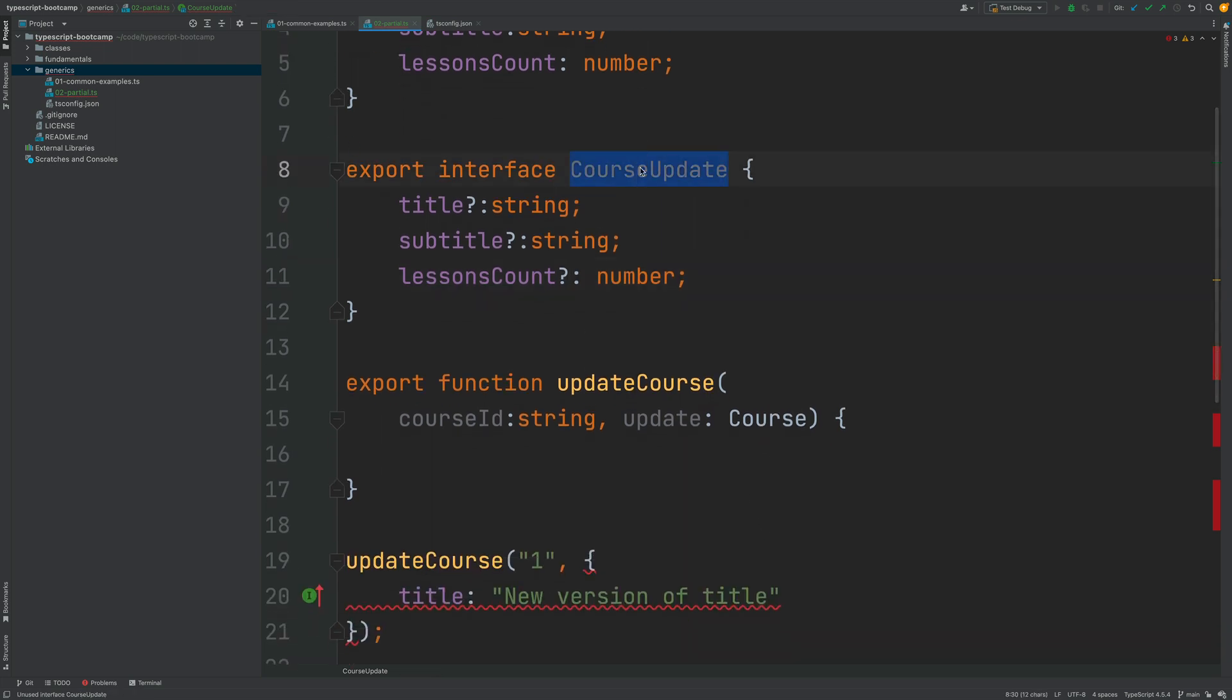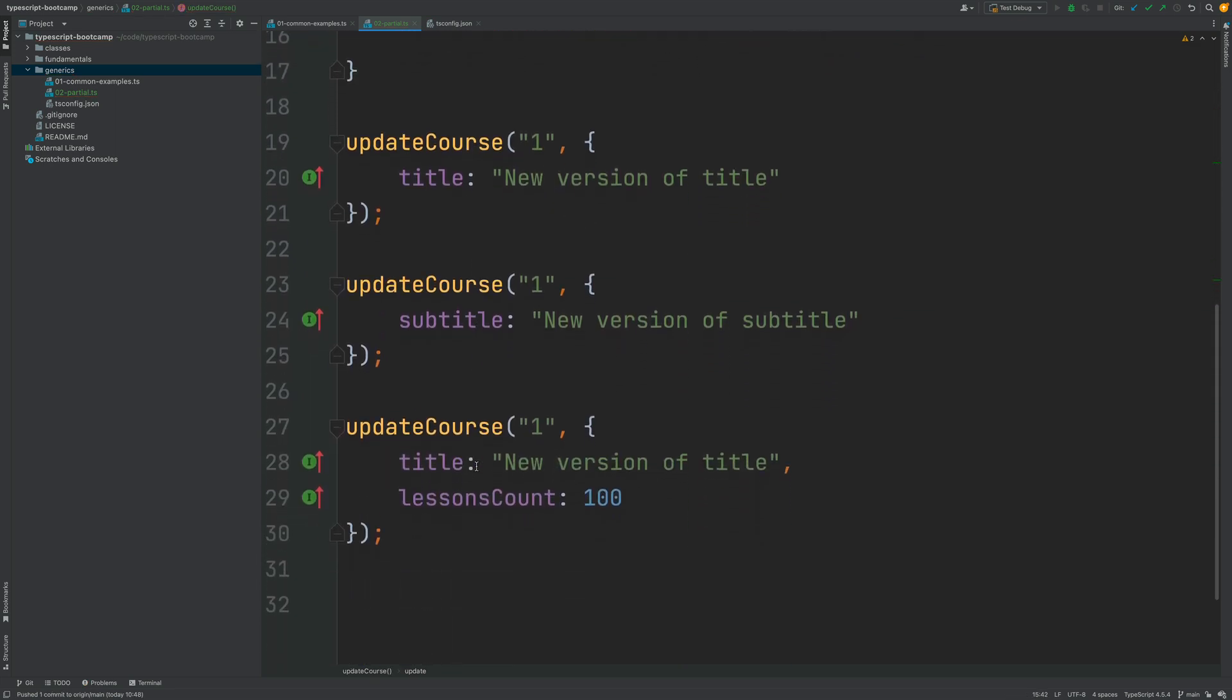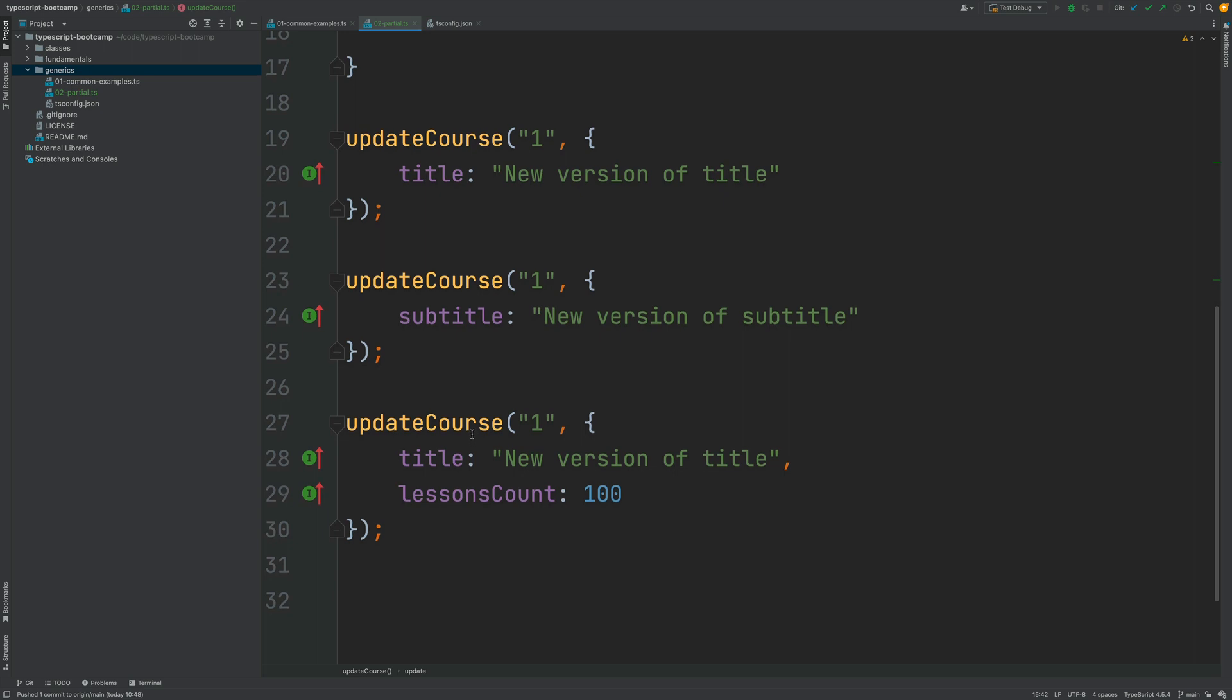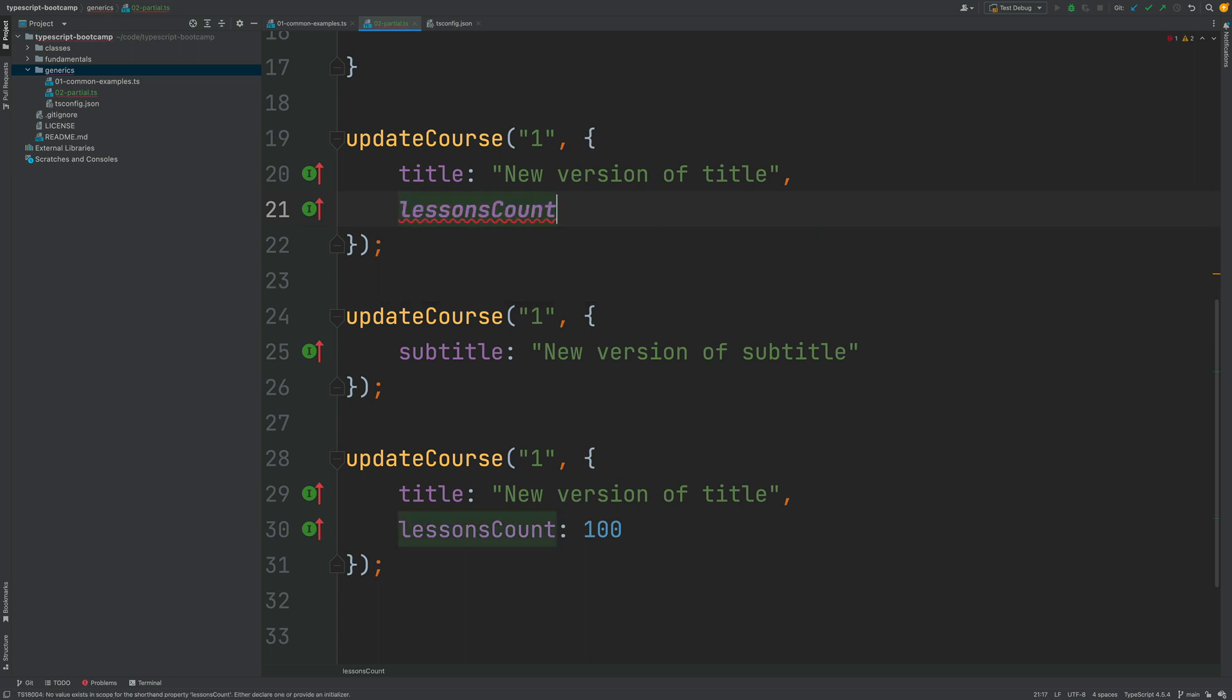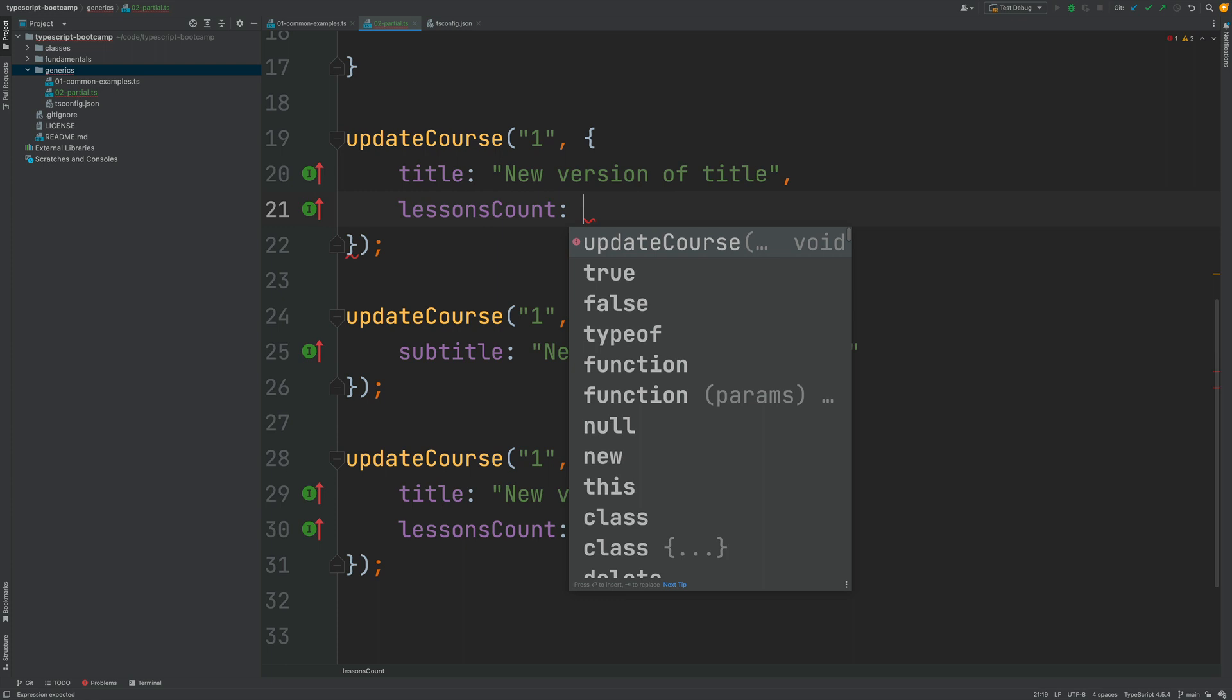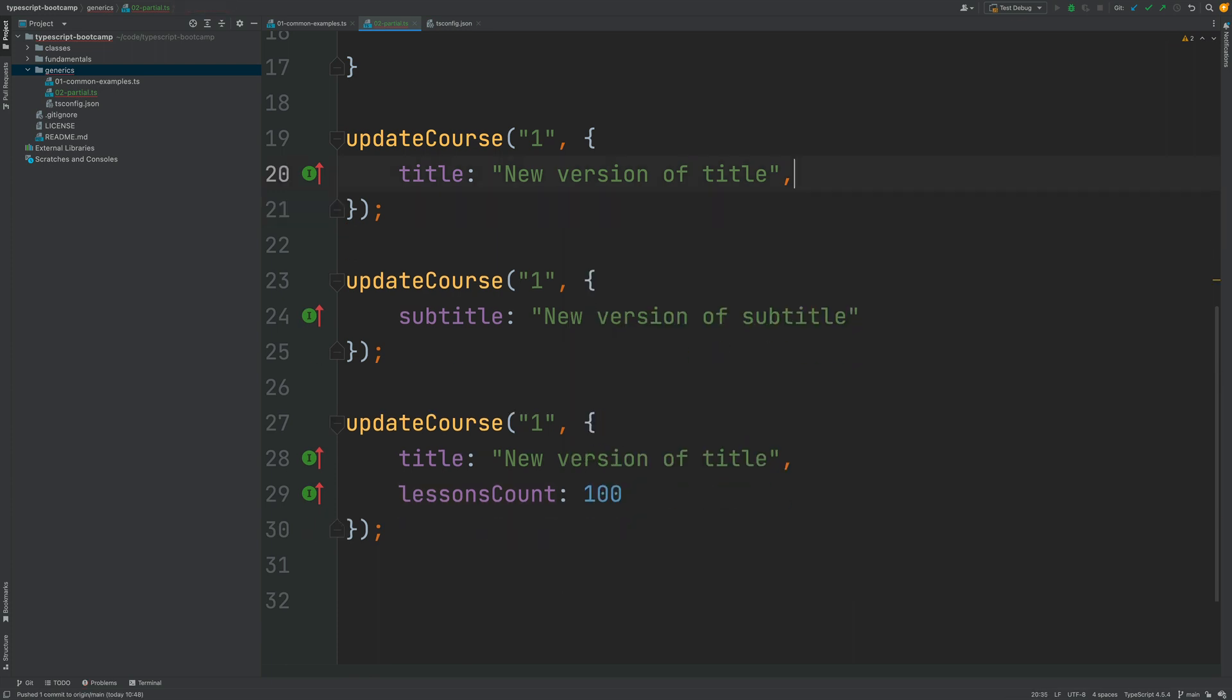Now all we have to do is to use this new interface that we have just defined here as our update parameter and as you can see this time around everything is working correctly so we do have here type safety in our update course method we have auto completion if we try to for example pass in here to the lessons count property a string we get a compilation error so everything is working correctly.